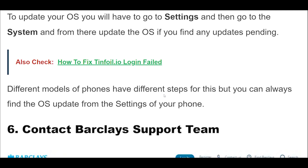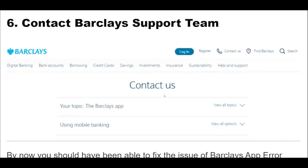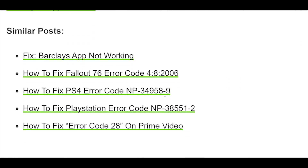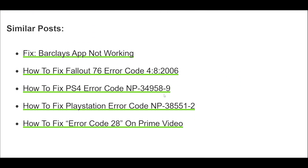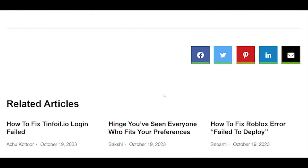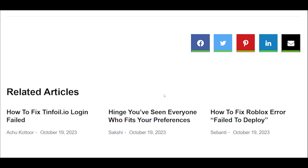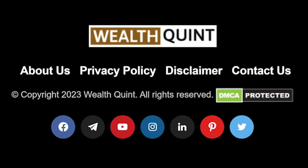Contact the Barclays support team to fix error code 00003. By now you should have been able to fix the issue. However, if you aren't able to fix it, please contact the Barclays support team and talk to them to resolve the issue.